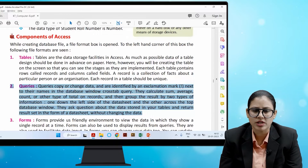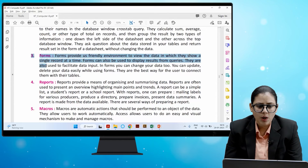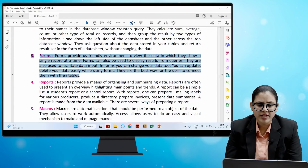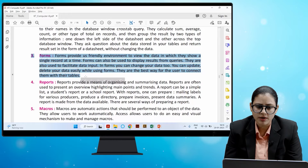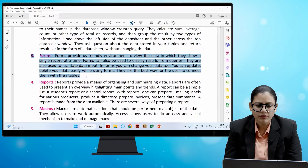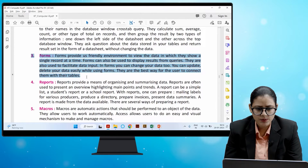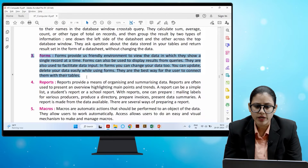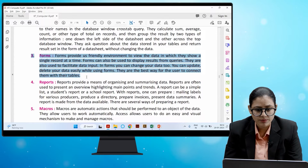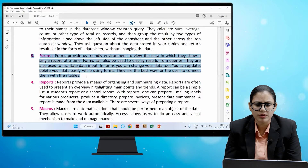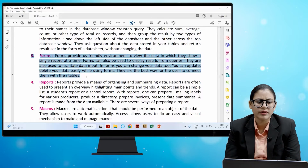Forms provide a friendly environment to view data, showing a single record at a time. Forms can also be used to display results from queries and to facilitate data input. In forms, you can change, update, or delete your data easily. They are the best way for users to interact with their tables.